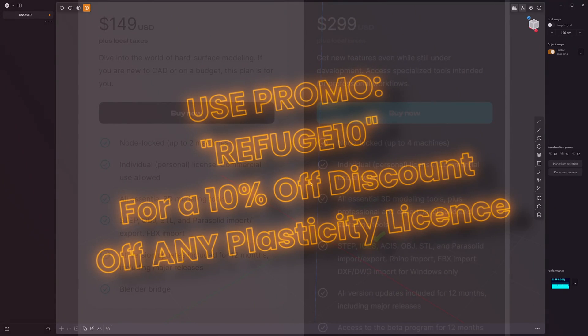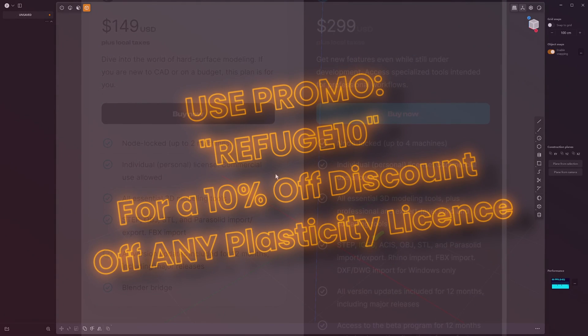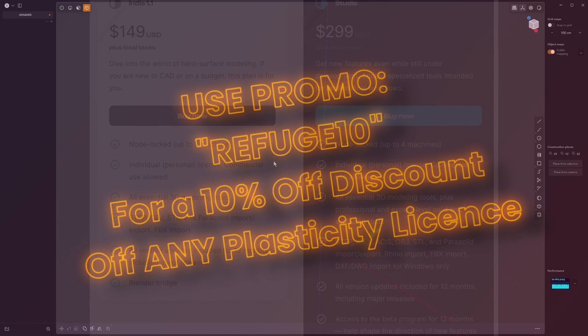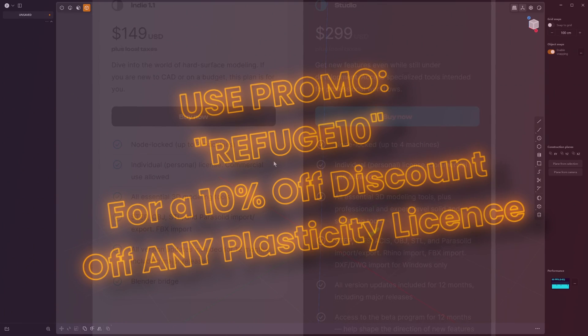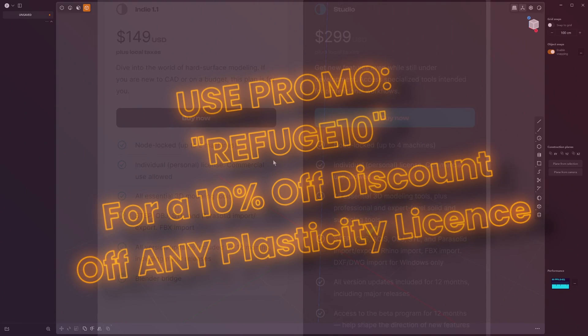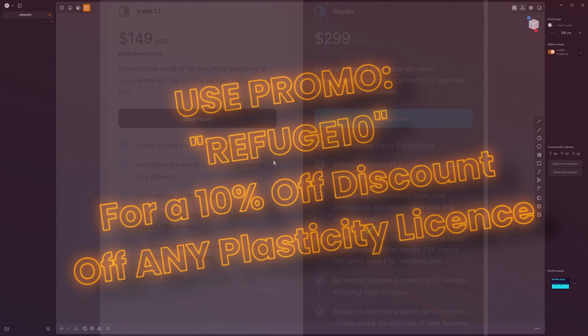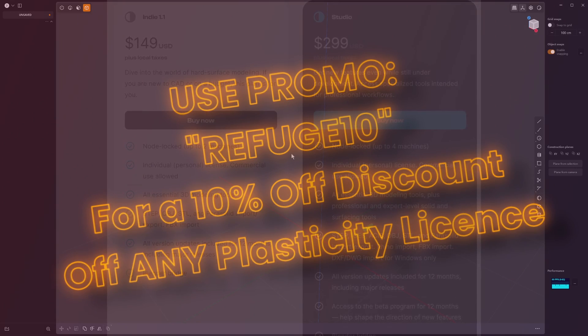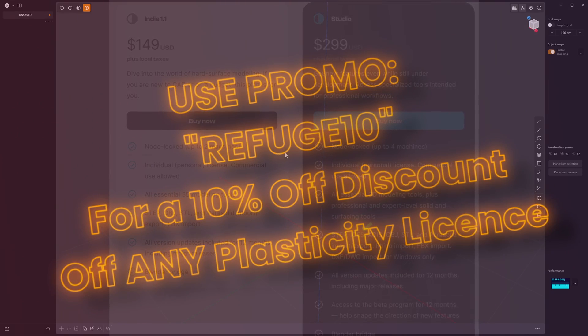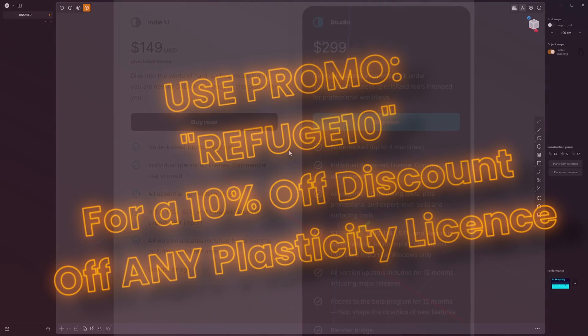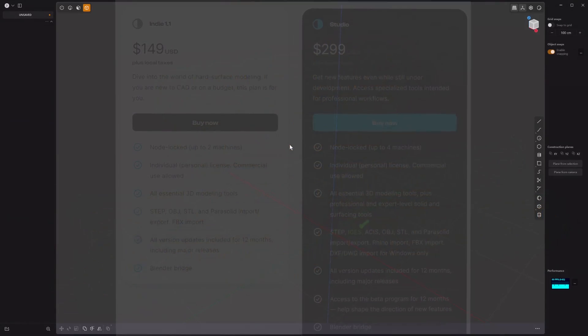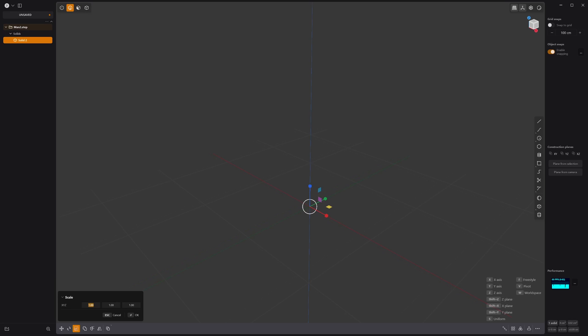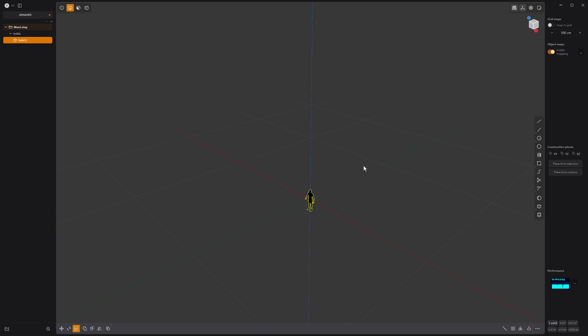Just while we're waiting for that, don't forget that I am a Plasticity affiliate and you can use the code refuge10 to get a 10% discount off the indie or the studio license and it helps out the channel, so you get a discount so that's all good. This is really taking its time. That's imported now and the scale is really small, so we're going to make that times 100 and we got this guy down here.